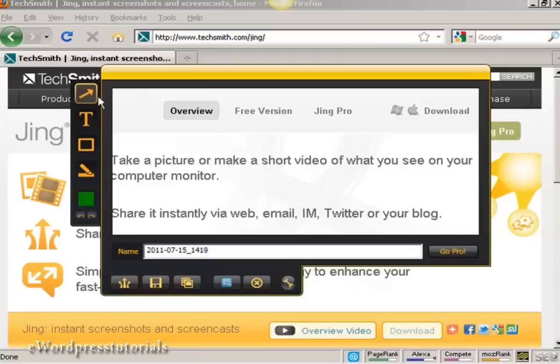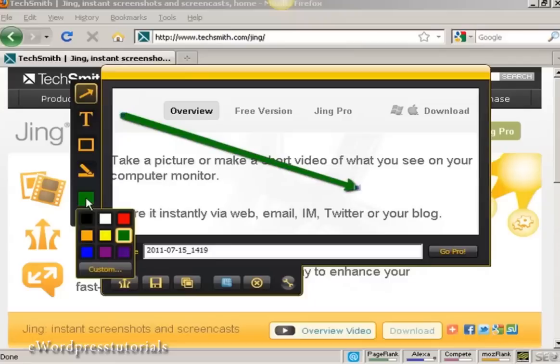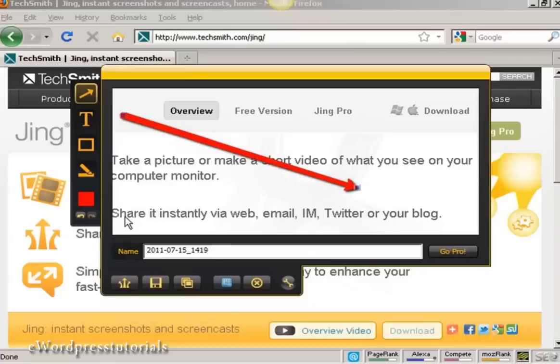There are several options, annotations I can make to the image. For example, I can put an arrow in like this, and I can change the color using this palette.